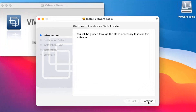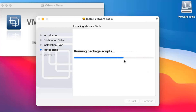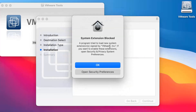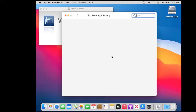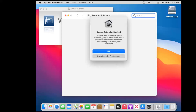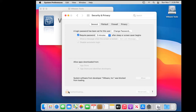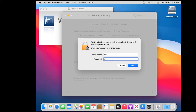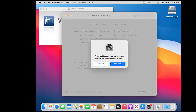Then just follow the installation wizard to finish the installation. It does require your username and password. We need to allow this package to be installed, so we go to the Security and Privacy settings. We need to pick Allow. Click the lock and enter the username and password to unlock the settings. We do allow. A restart is required before the new system extension can be used.